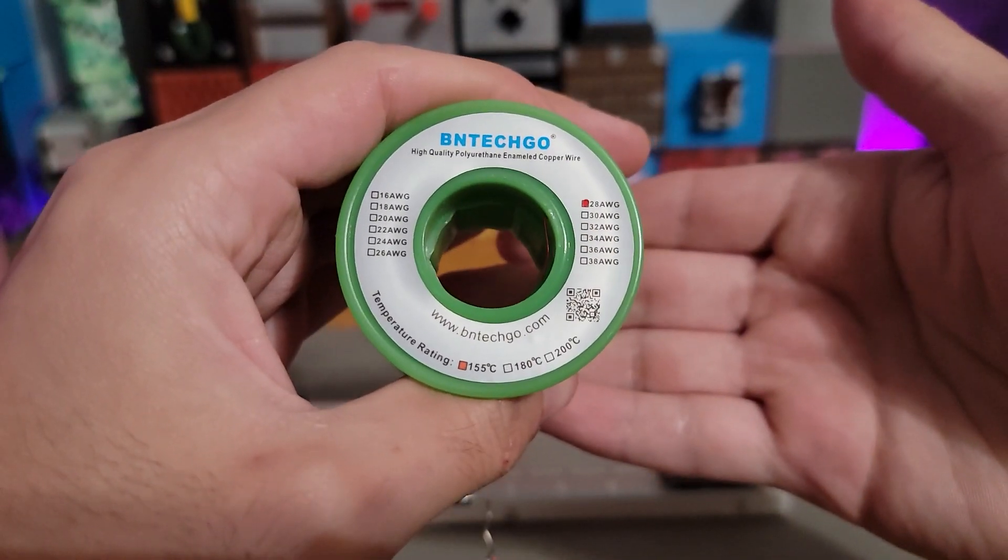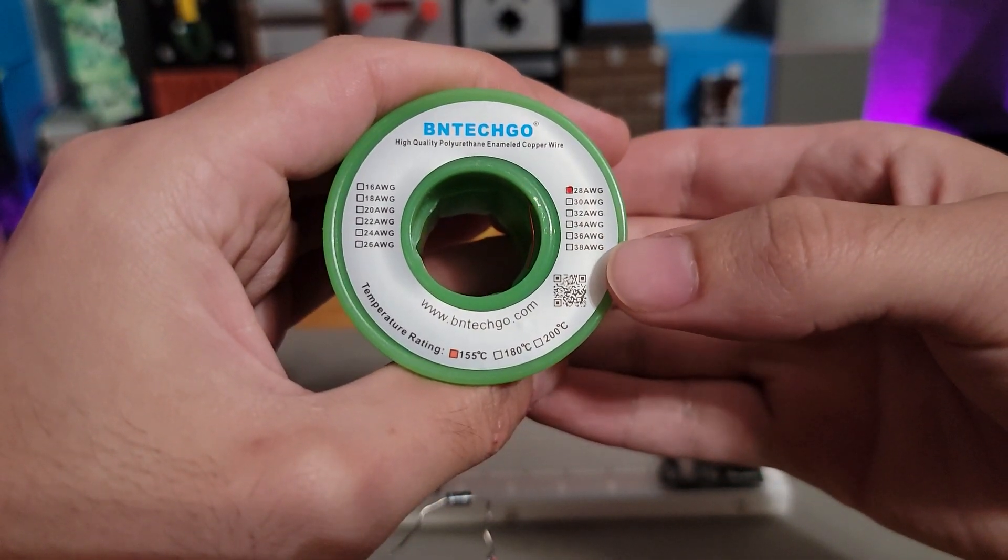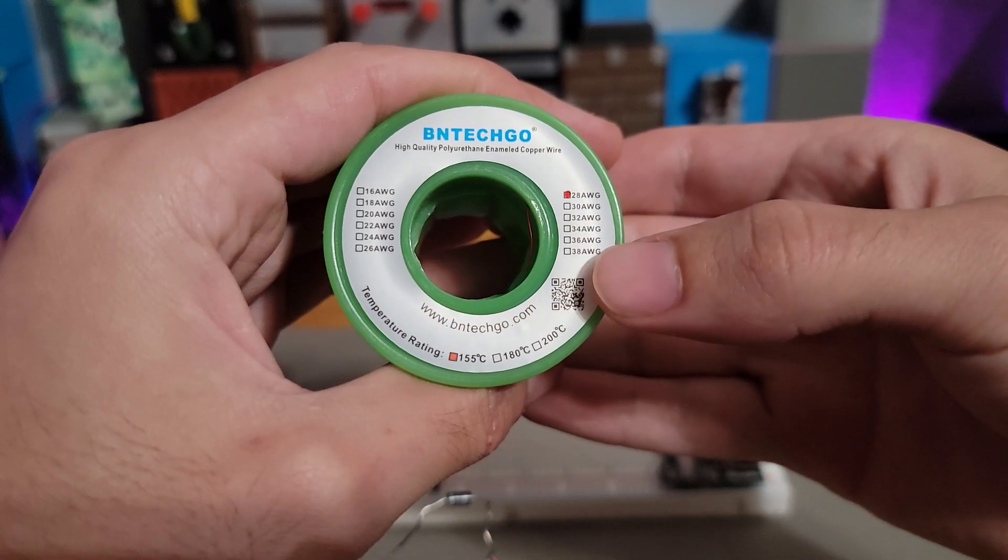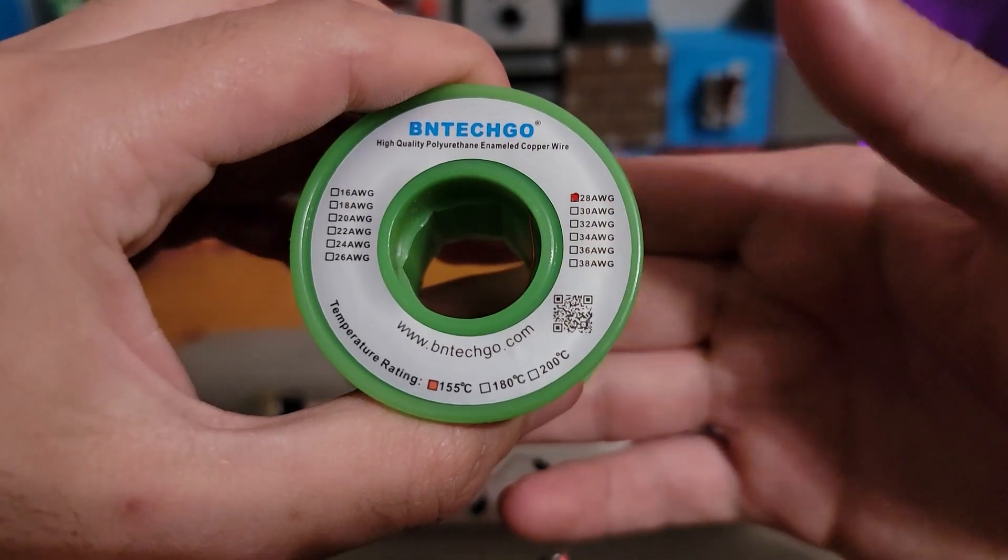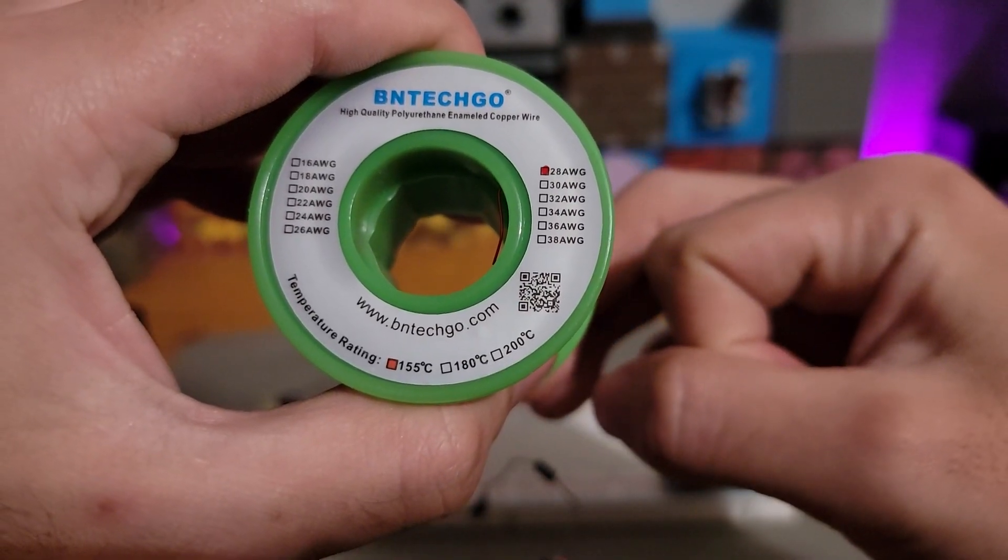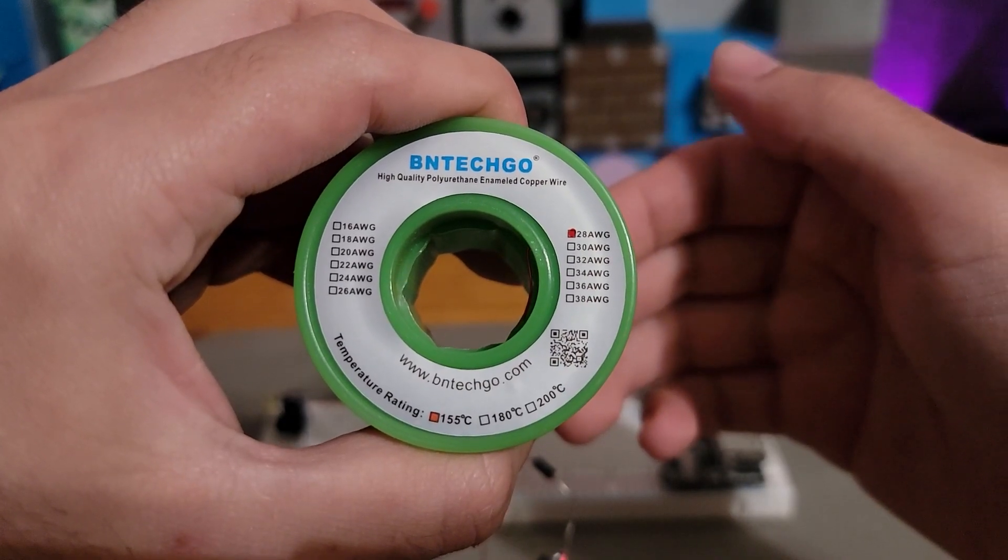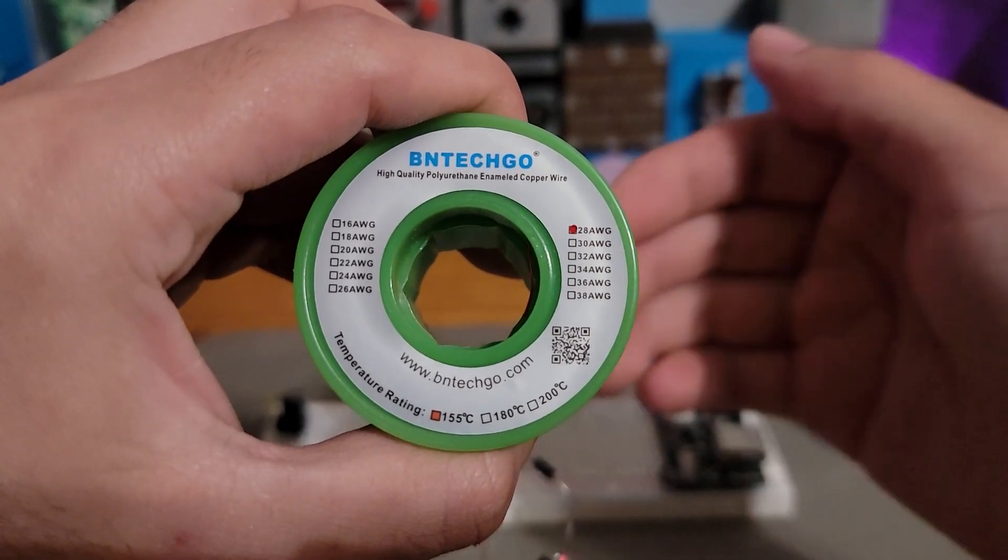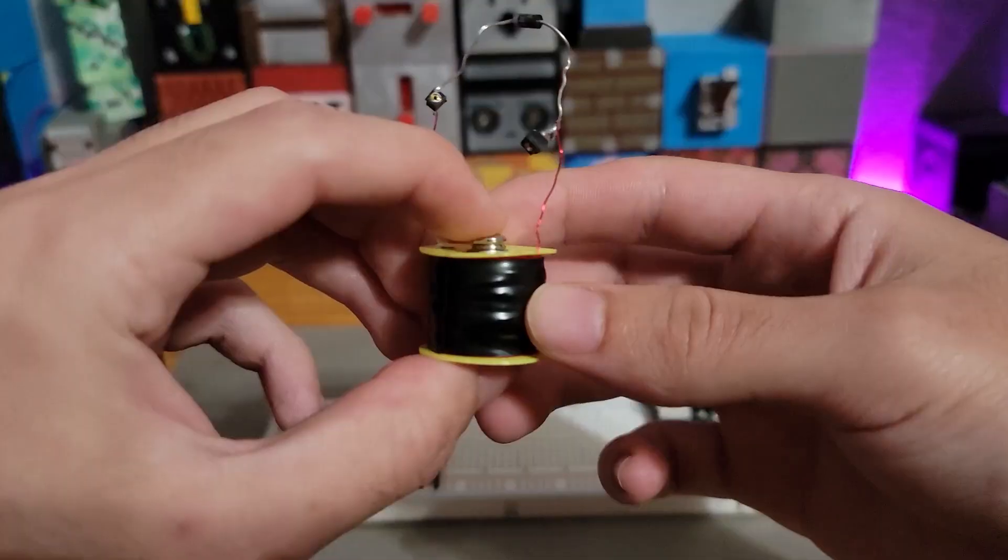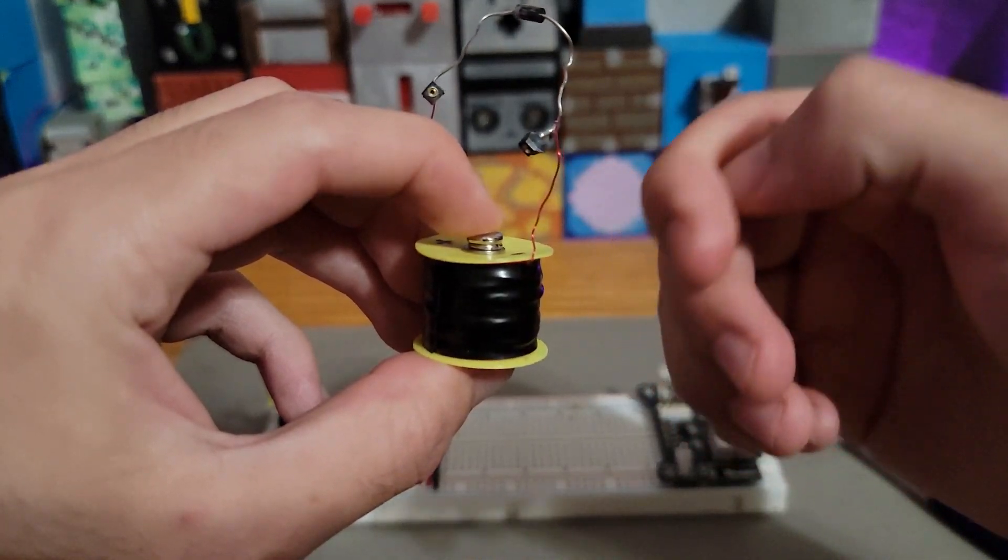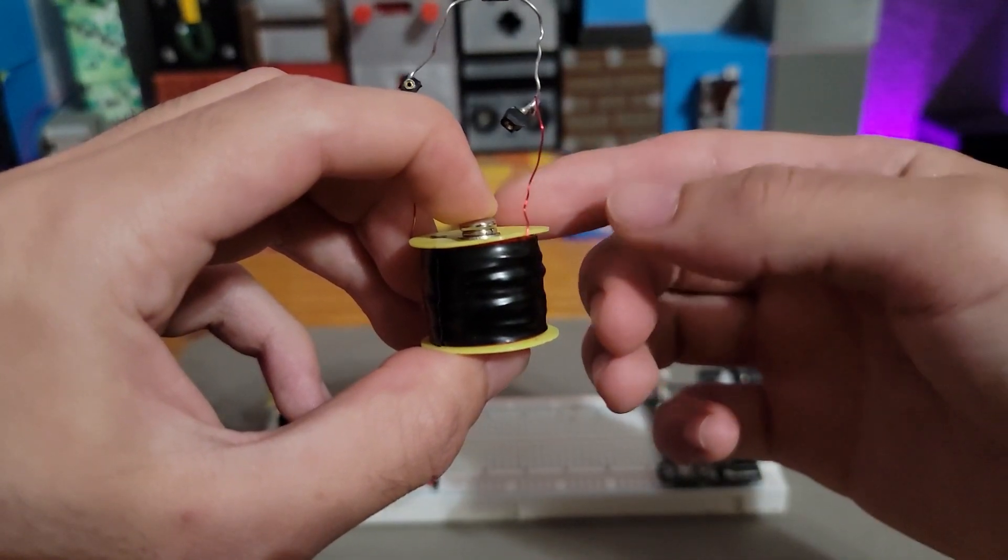If you're planning to make electromagnets, I suggest using maybe 36 or 38 gauge. The higher the gauge, the lower the radius of the wire is. And the lower radius the wire is, then the more resistance that wire will have, allowing you to have less turns but have the same amount of current going through.